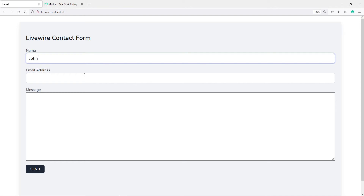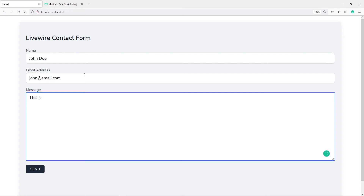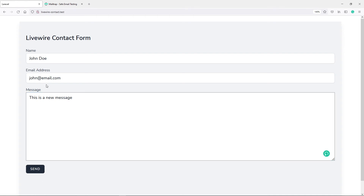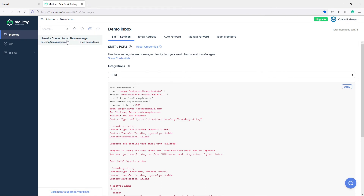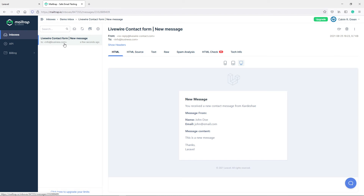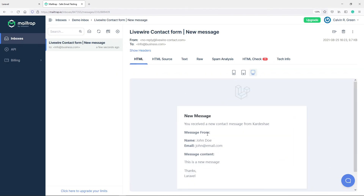Let's add a name here — we're just going to do John Doe, john@email.com, and this is just going to be a test message. Let's press send. We're obviously not going to get any feedback but you will see the fields will be empty once the form is sent. As you can see, the form is sent. So let's quickly go to our Mailtrap right there. As you can see, we get the Livewire contact form message right there, sent to info@business.com, and we got a new message right here.